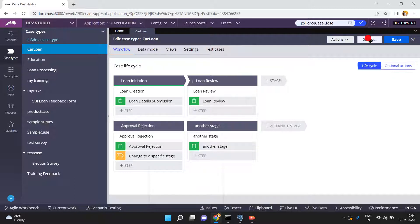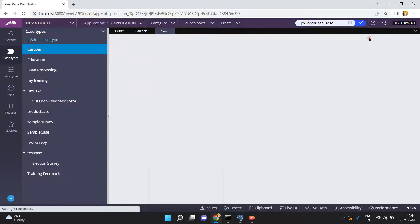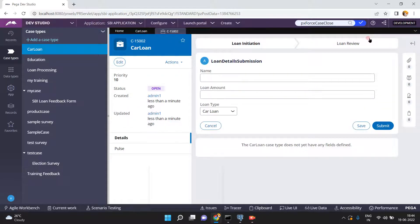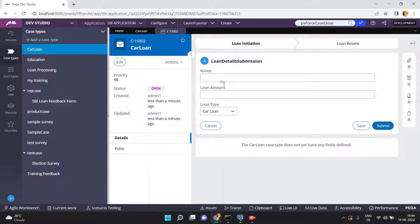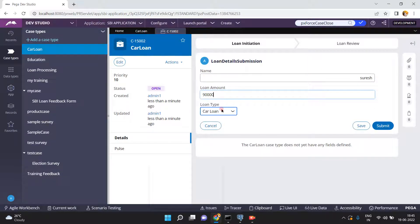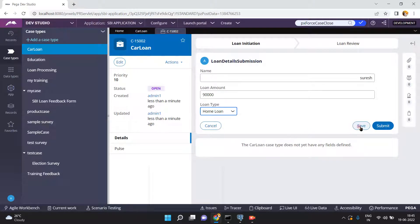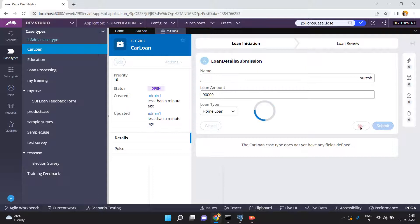This is a case type; it contains a number of stages. I will click on Save and Run — that means I am going to create one work object, or one case instance, for this car loan. The ID for this case is C15002. The status is open. I am entering some data — loan amount, loan type — but I don't want to submit this case, so I just click Save.